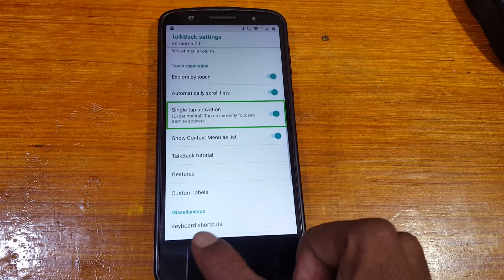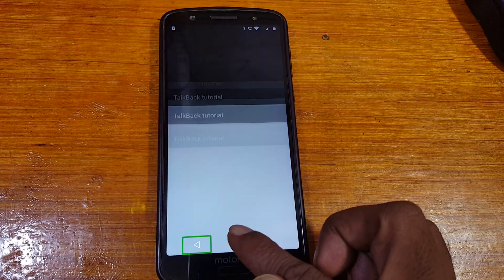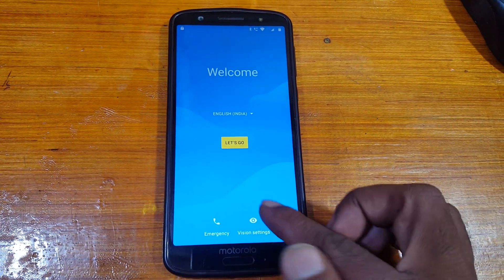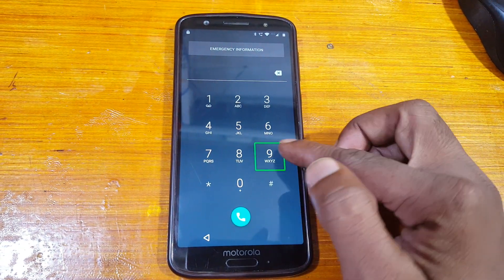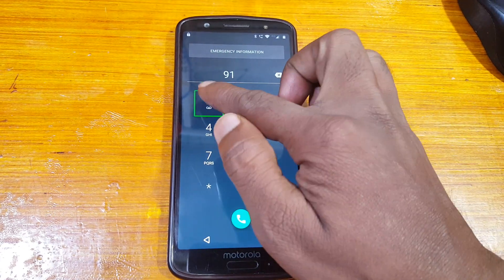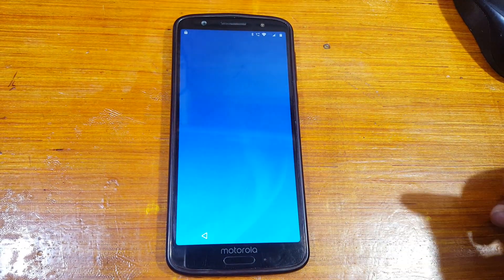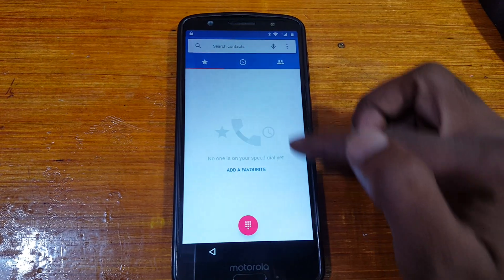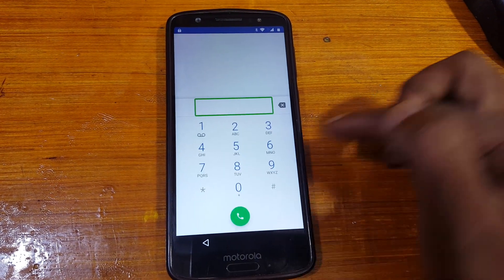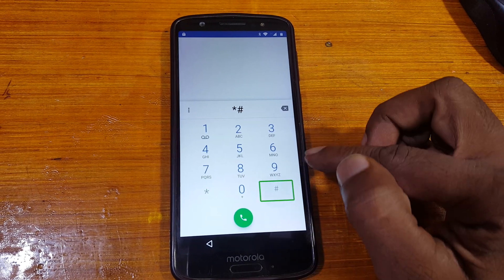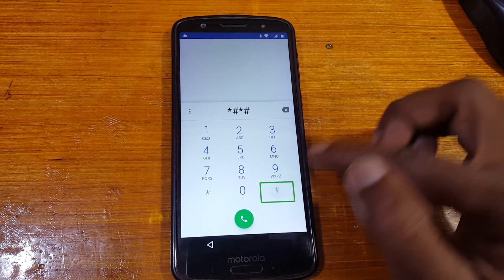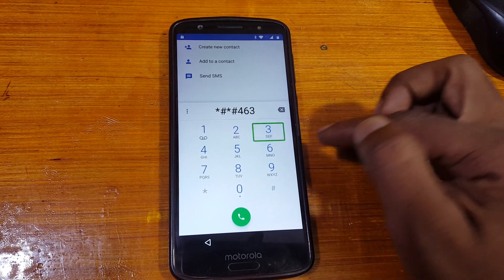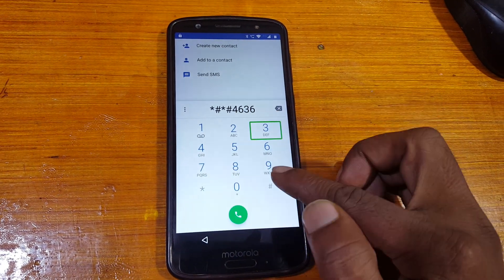Now go back to the welcome screen and just tap on Emergency. Now type here 911, just dial it. As you can see there is 'Add Call' — just tap and double tap. Now tap here and enter *#*#4636#*#*.